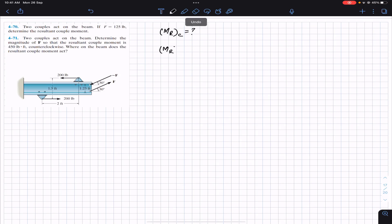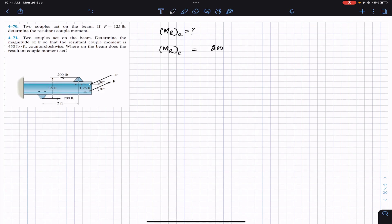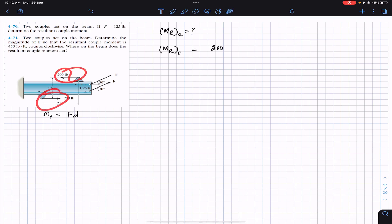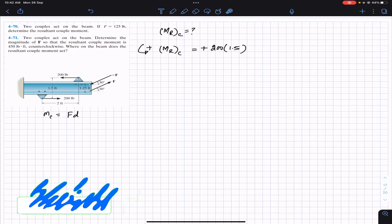We are doing this the scalar way, so we work with magnitudes. The couple moment equals the force times the perpendicular distance between the two forces. The force is 200 pounds and the perpendicular distance between them is 1.5 feet. Both 200 pound forces produce a counterclockwise moment, so assuming counterclockwise is positive, this is a positive couple.